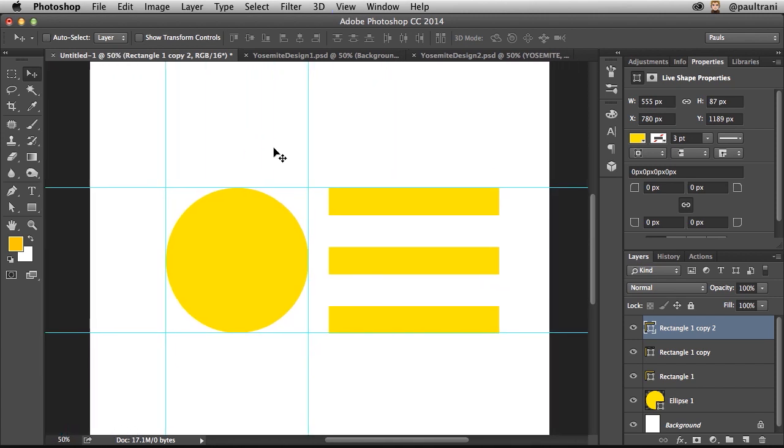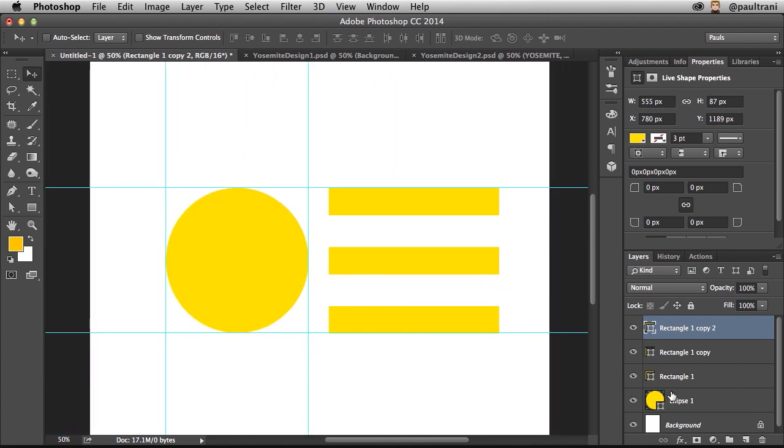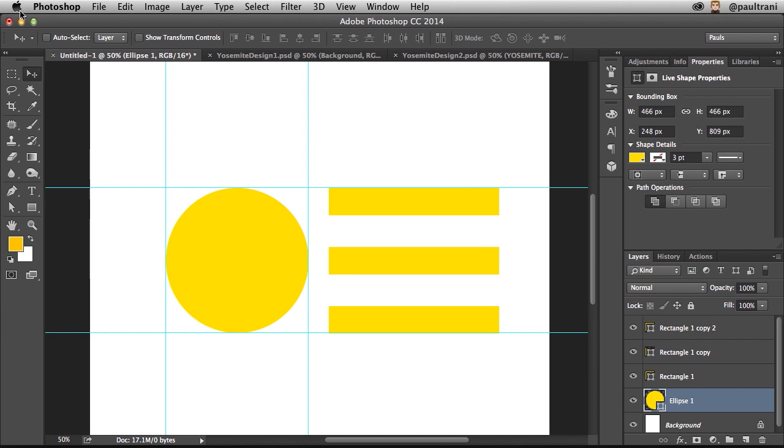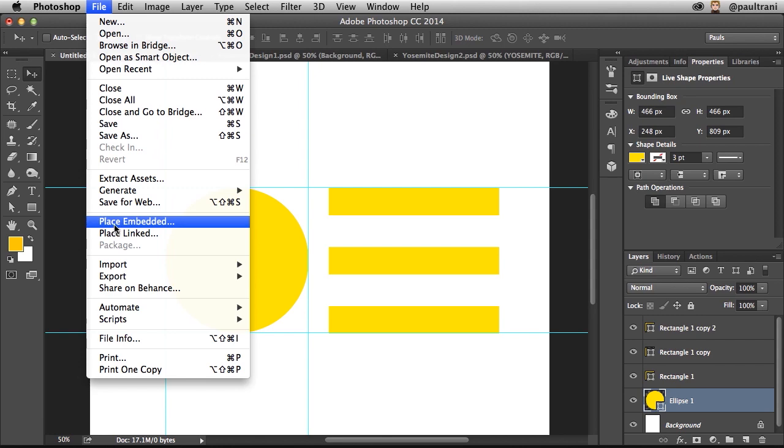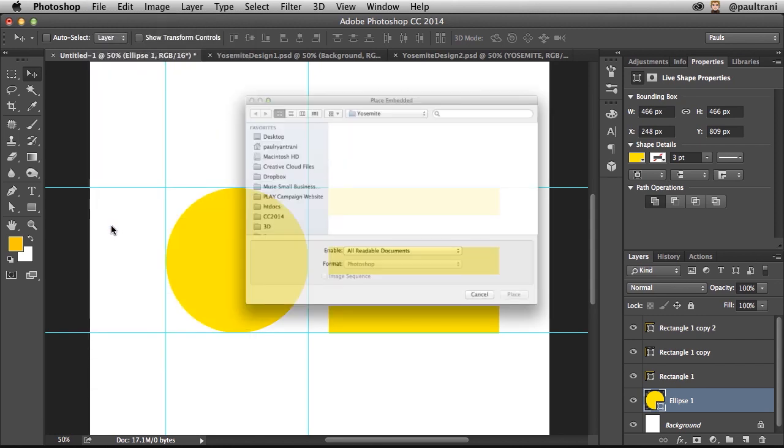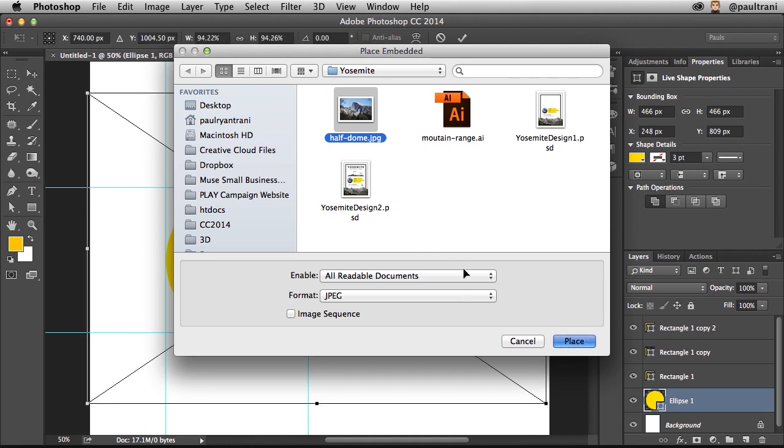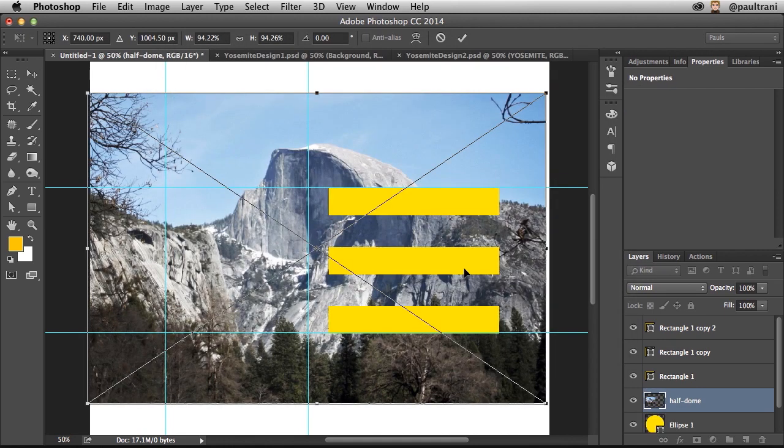In fact, I want to place some more elements from another file. So I'm going to go to file, and I'm going to place an embedded file. And I'm going to go out to this JPEG, happens just to be this mountain right here. I've placed it accordingly.